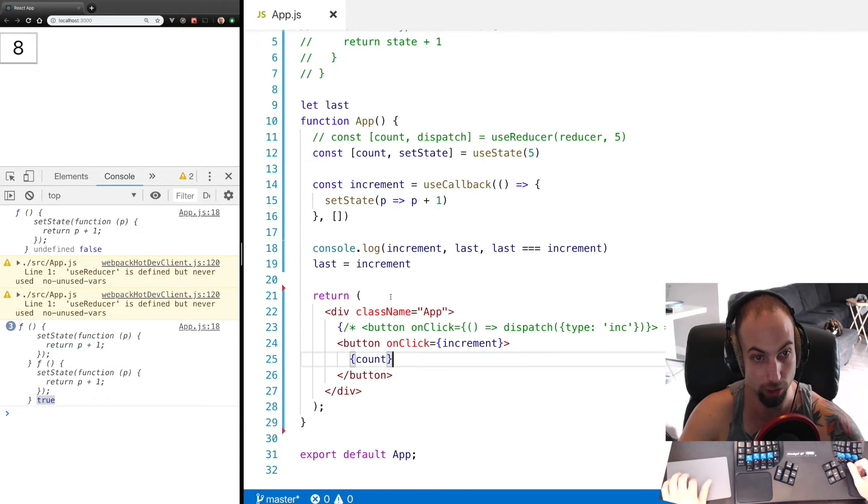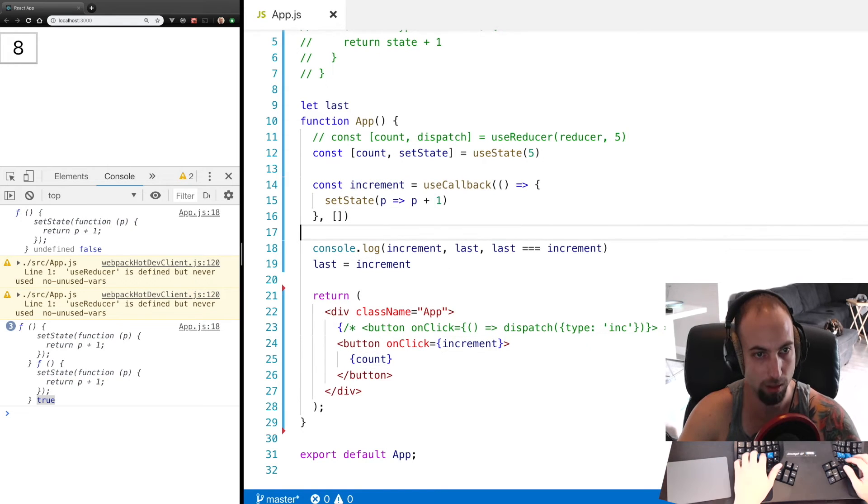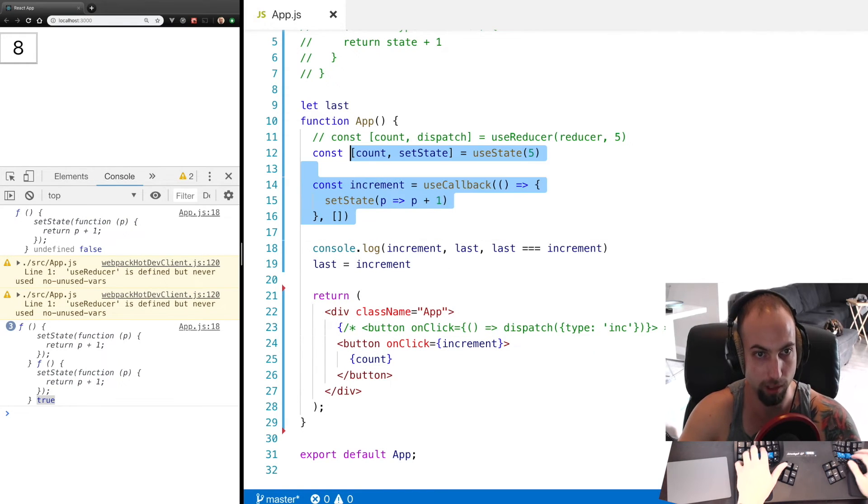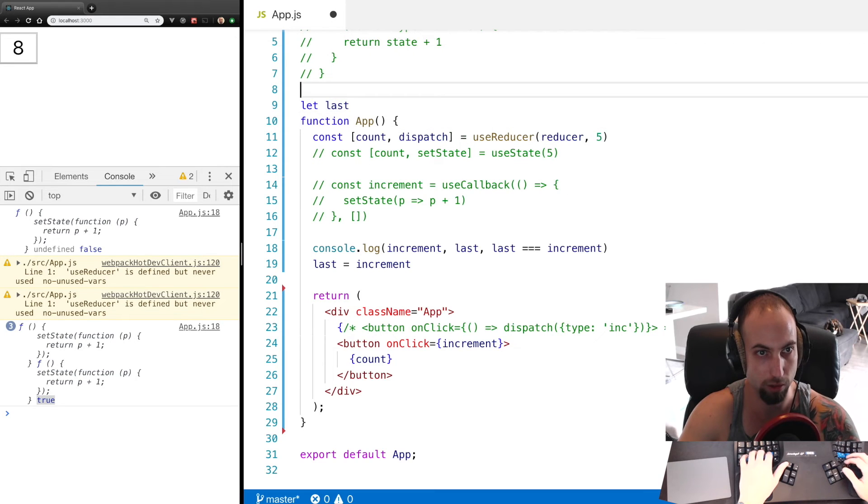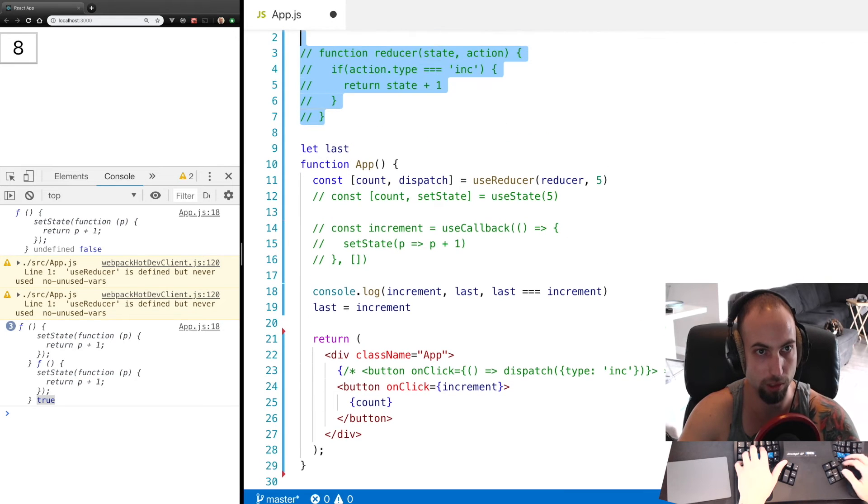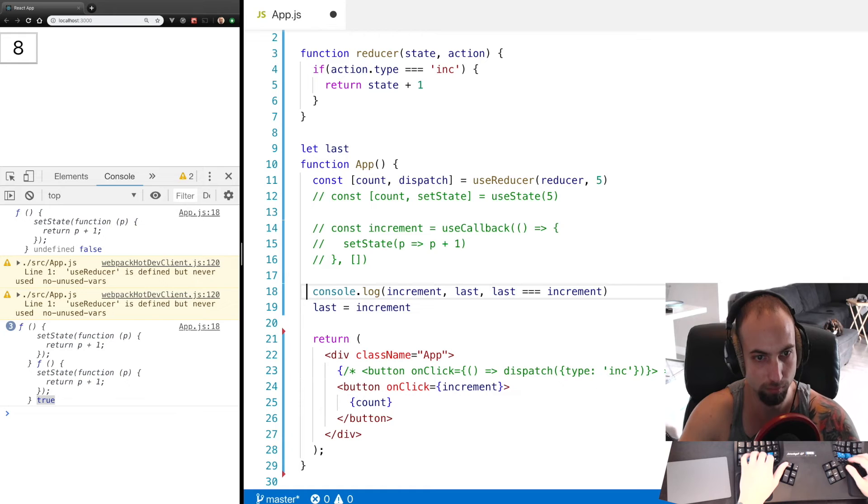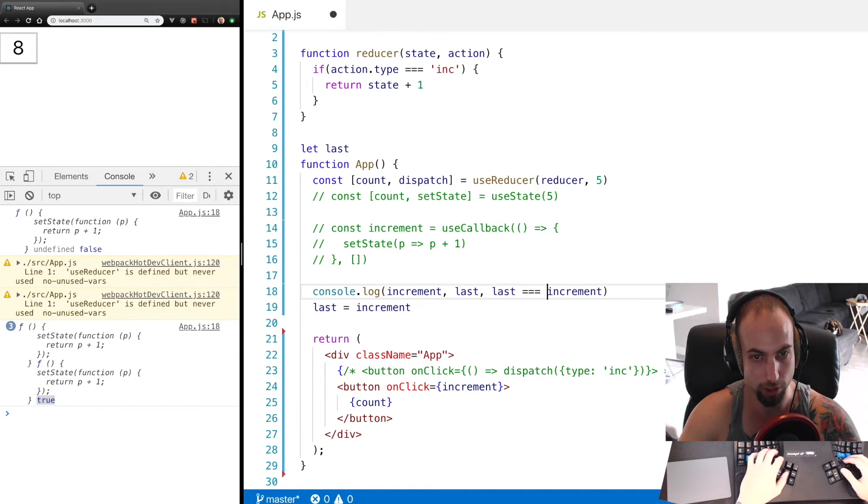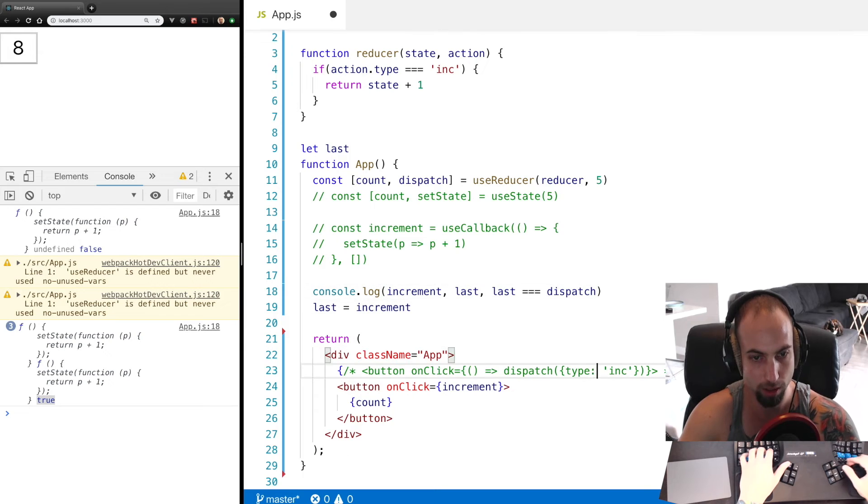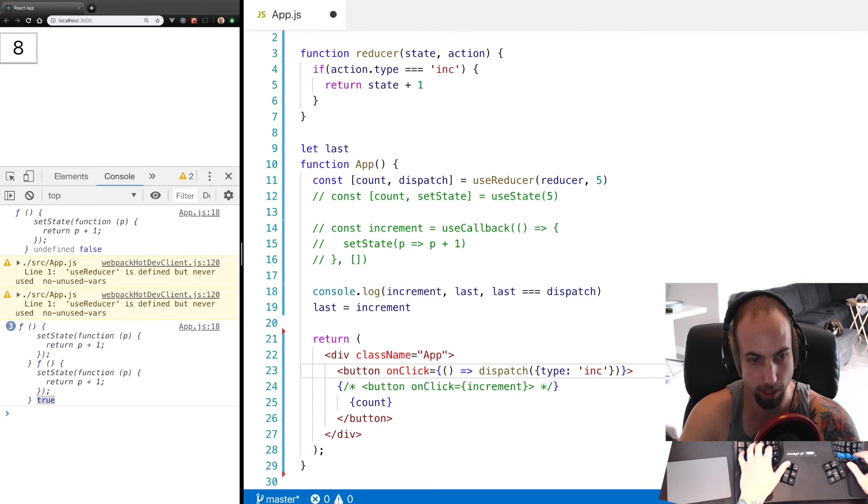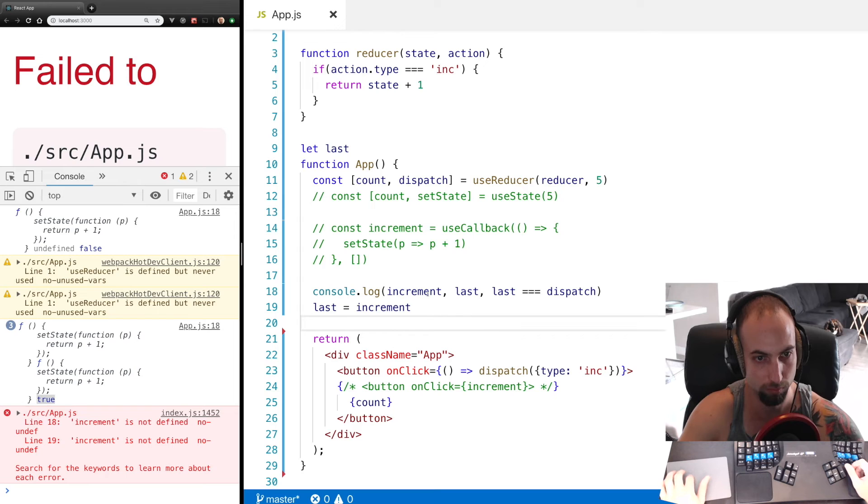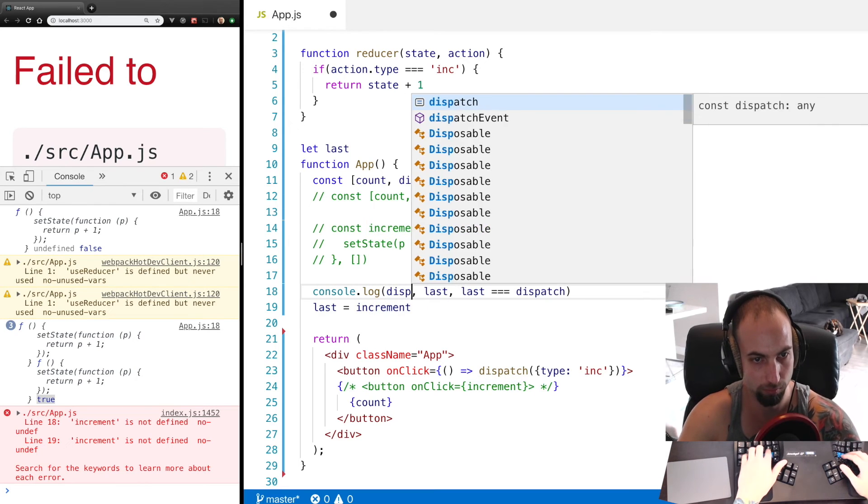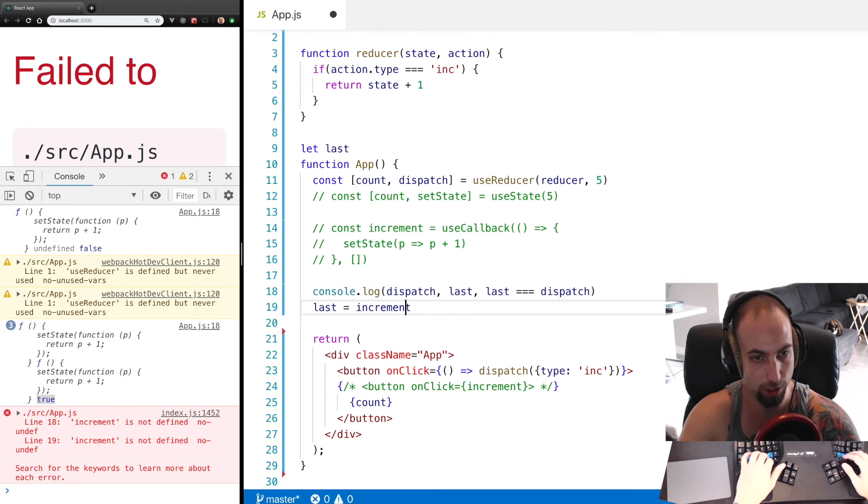So this would avoid children components from re-rendering, wasting performance. Now if we comment this out and go back to the reducer, let's actually change increment to dispatch and comment this out, bring this back, and change this to dispatch.